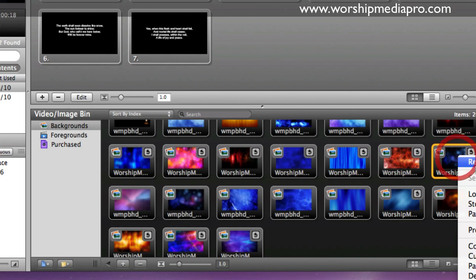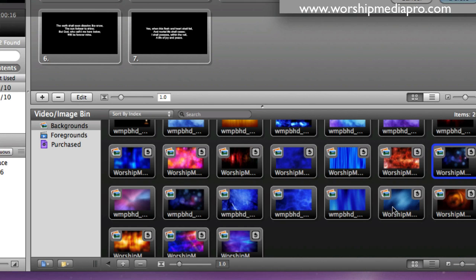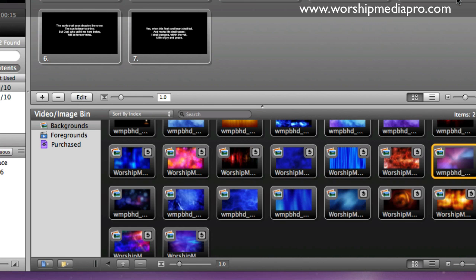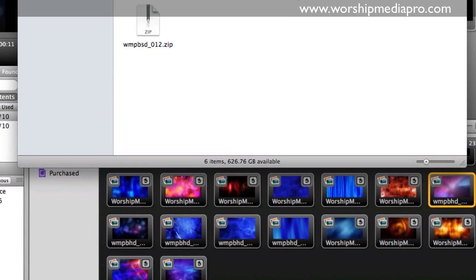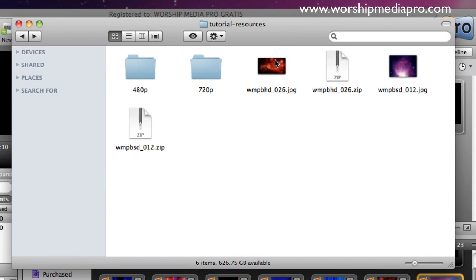And I'm going to go ahead and load these in. Now, real quick to talk about the different aspect ratios and sizes.